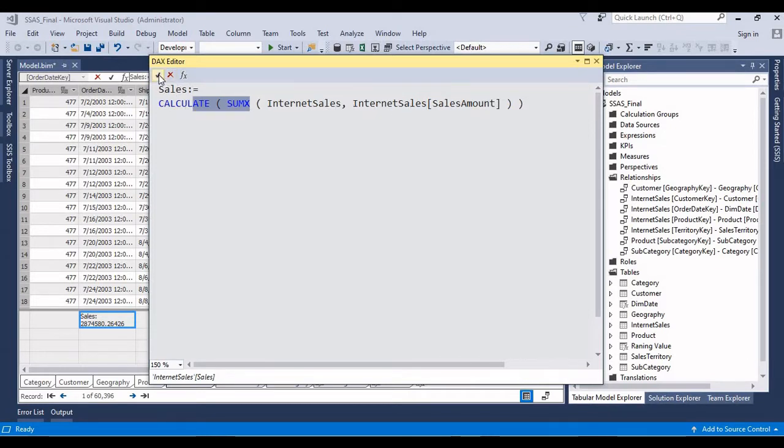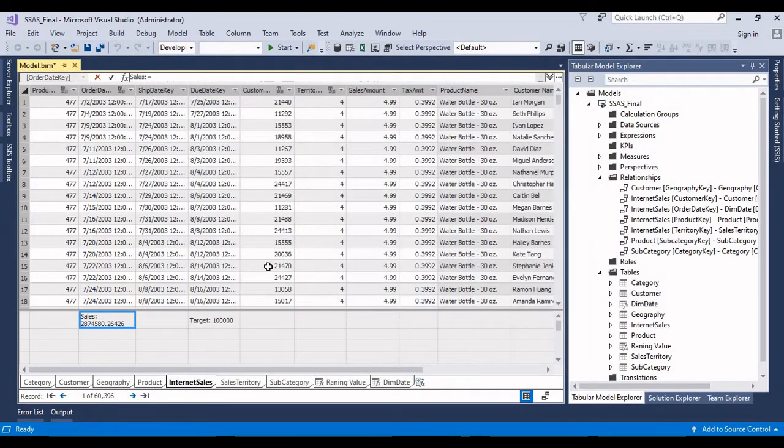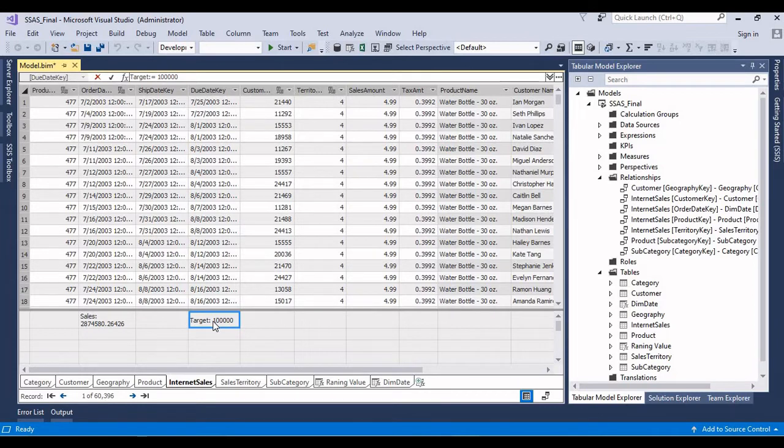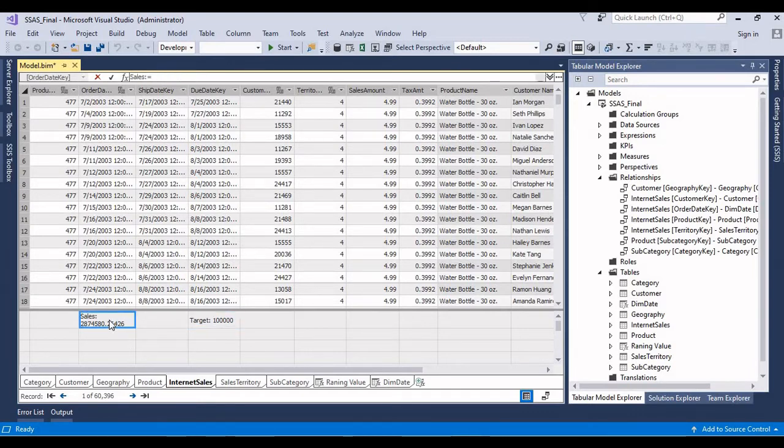Again, I have created another measure. So here I just hard-coded the target. Now I'll try to create a KPI based on this target measure. Let me do that. So right click, create KPI.